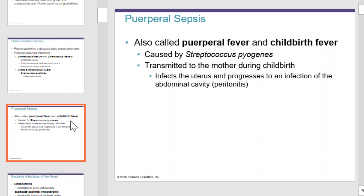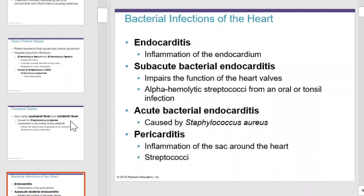Bacterial infections of the heart include endocarditis, subacute bacterial endocarditis, acute bacterial endocarditis, and pericarditis. Endocarditis is the inflammation of the endocardium. Subacute bacterial endocarditis impairs the function of heart valves and is often caused by alpha hemolytic streptococci from an oral or tonsil infection. Acute bacterial endocarditis is caused by Staphylococcus aureus. Pericarditis is the inflammation of the sac around the heart and is caused by streptococci.